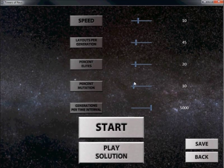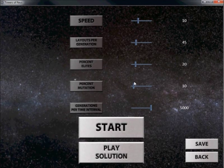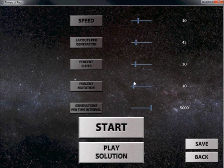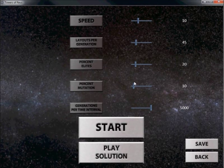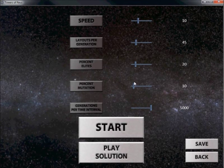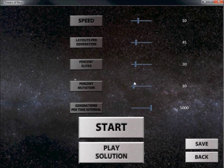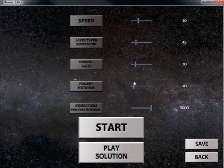GA takes the idea of natural selection and evolution with organisms and lets you come up with an optimal solution. GA does not give you the 100% best solution. It does give you an optimal solution.